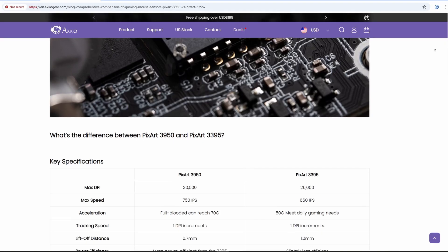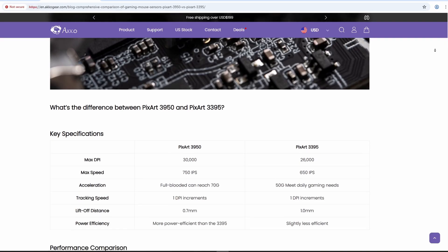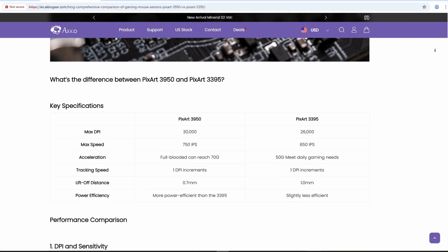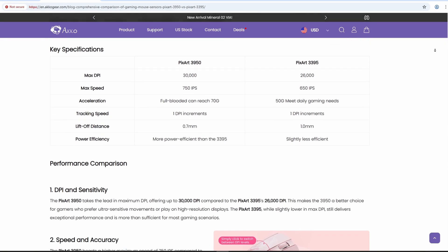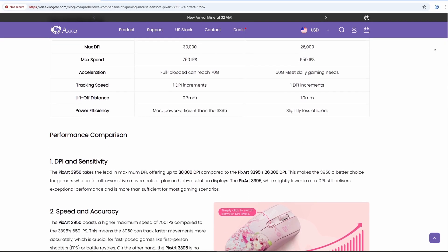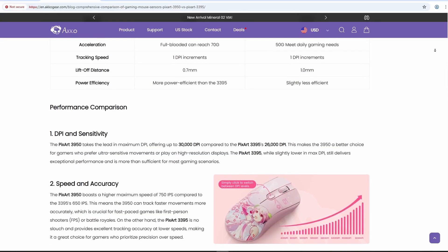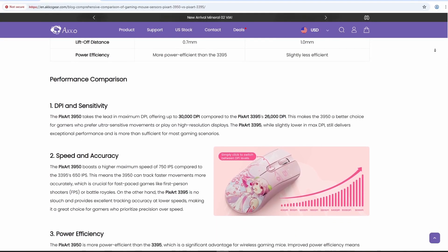Both sensors come from PixArt and you'll find them in mice from brands like BenQ, Pulser, and Lamzoo. But which one should you actually care about? Here's the deal.